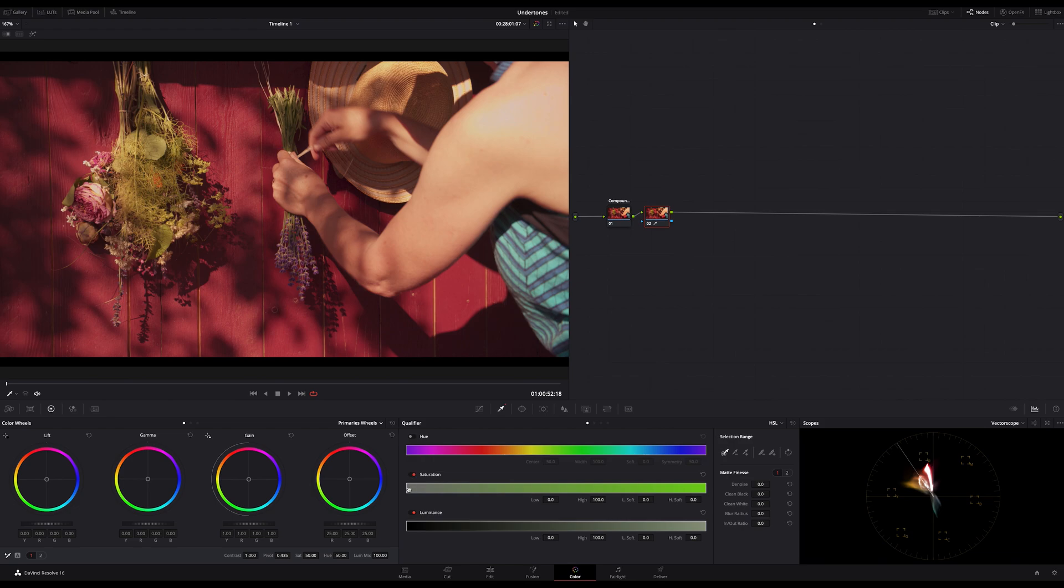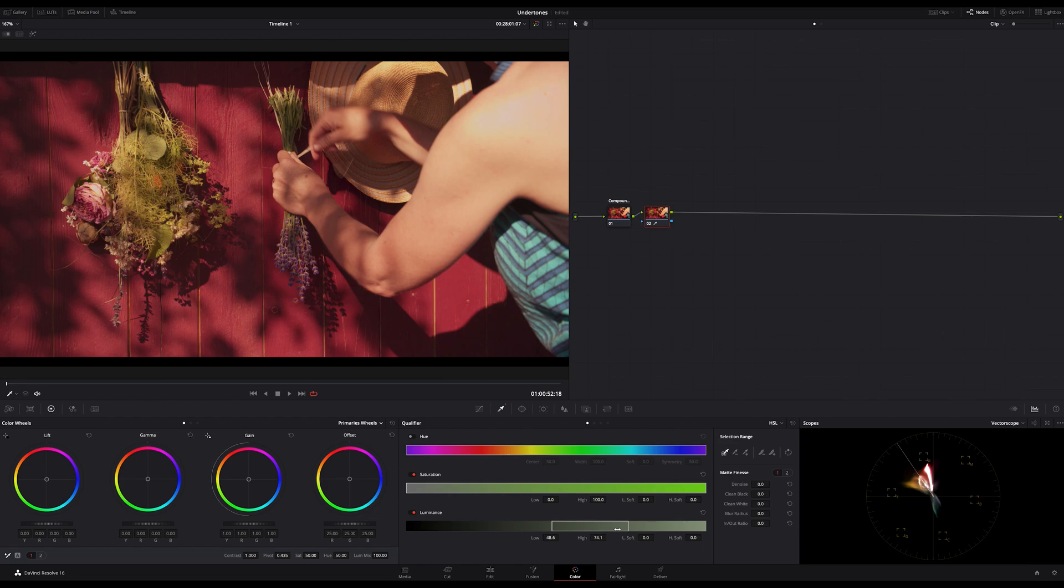At the same time, we don't want to affect the lower shadows, or in other words, the blacks of our image. And therefore we adjust the luminance to somewhere in this area.